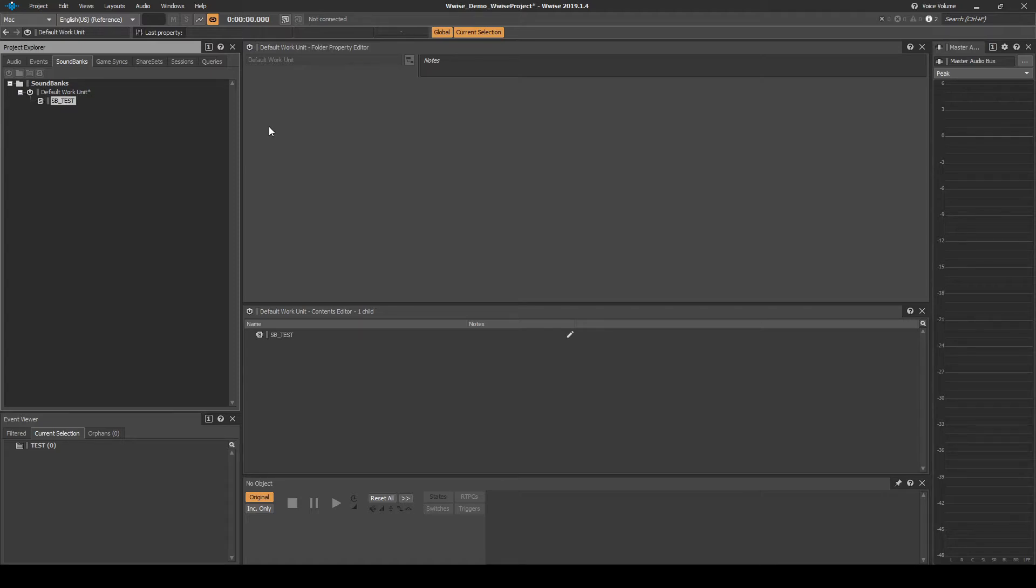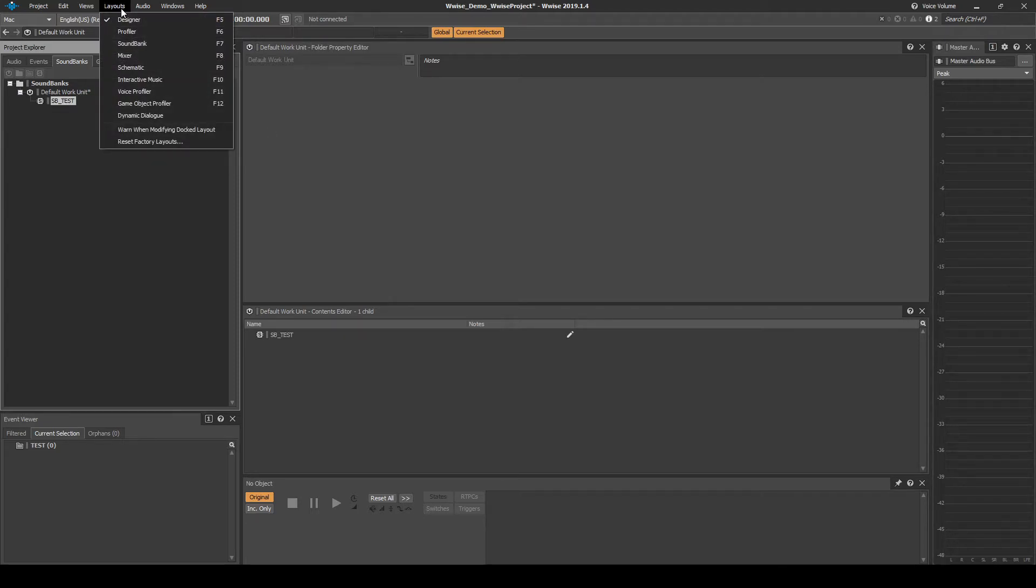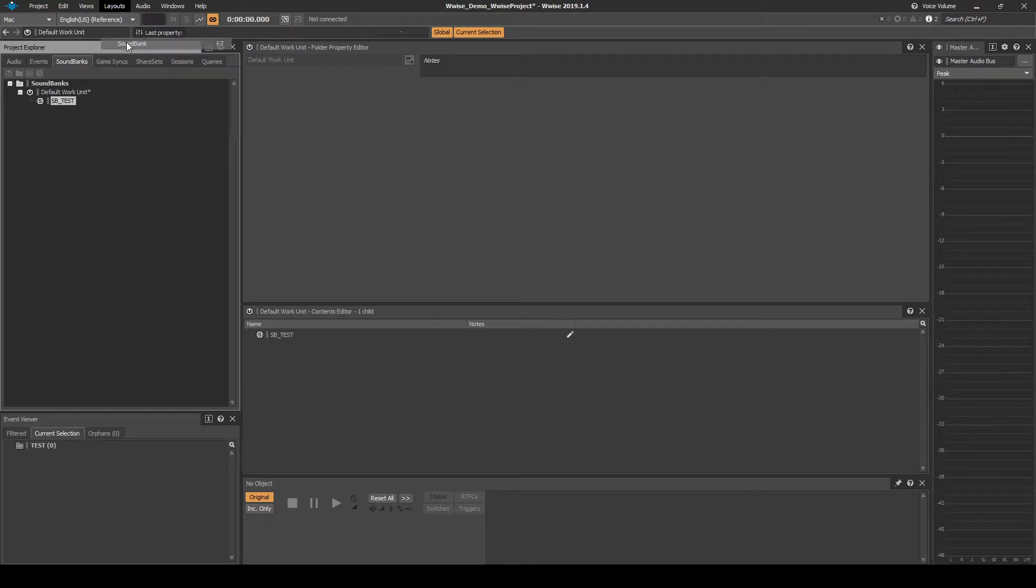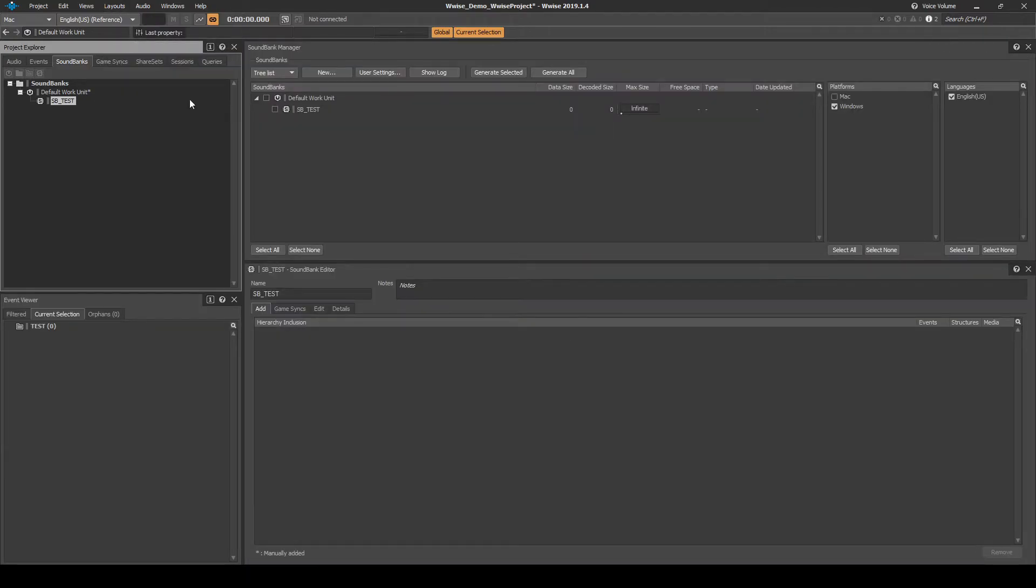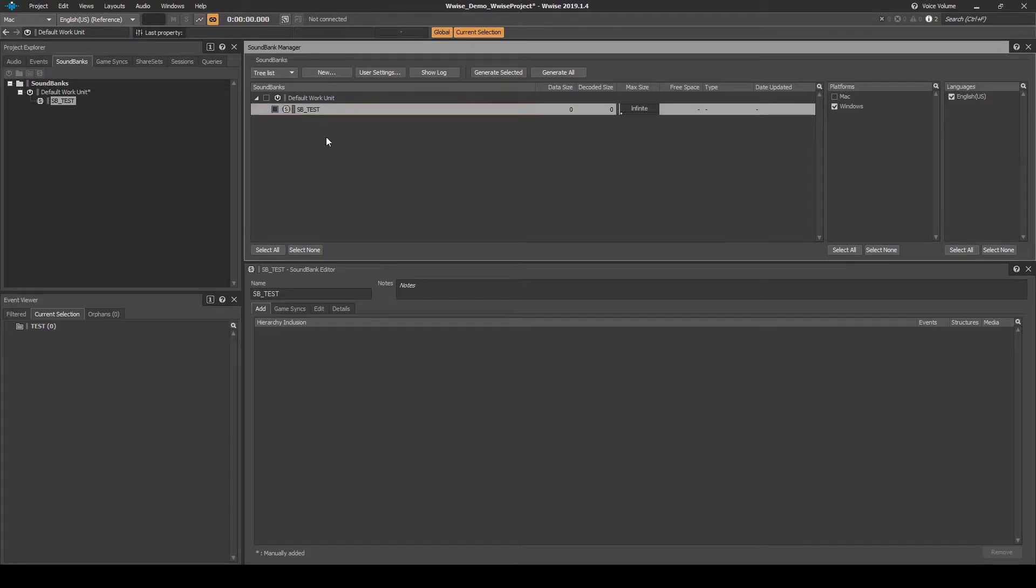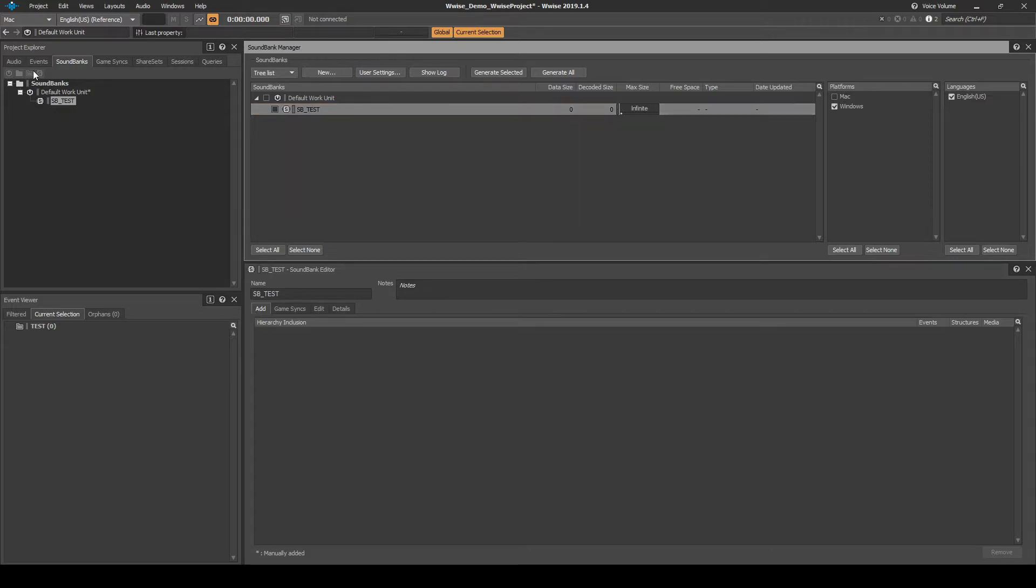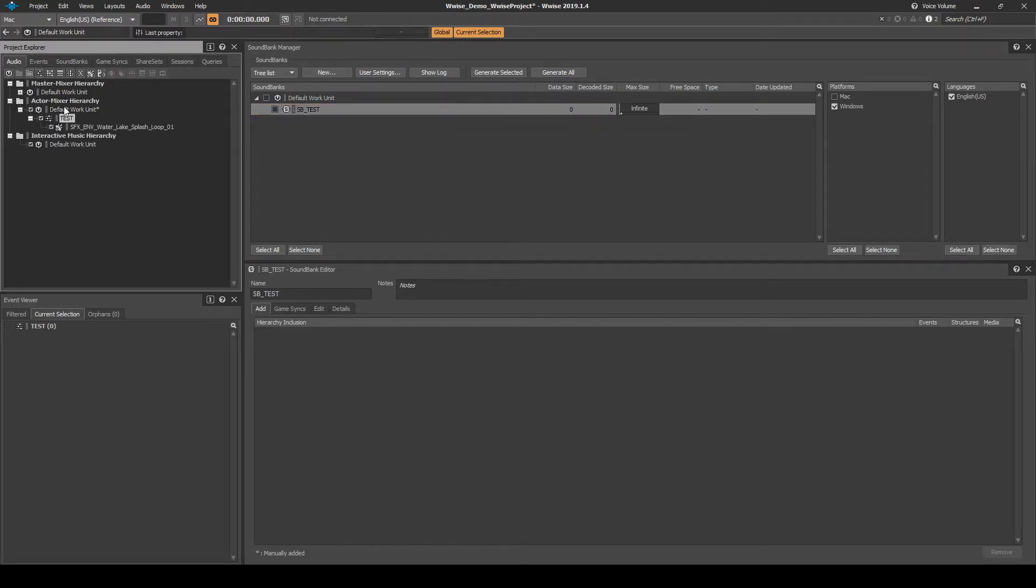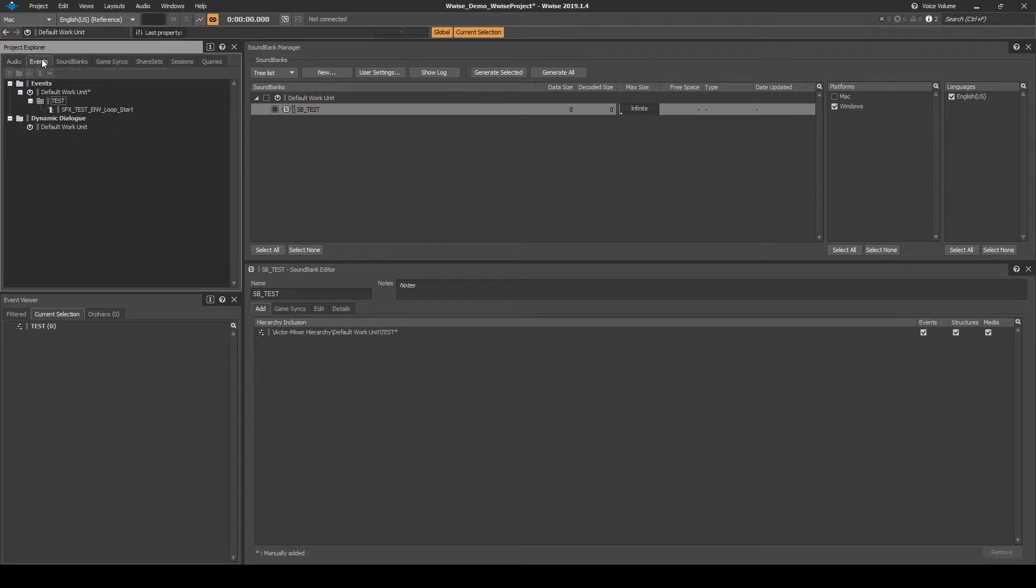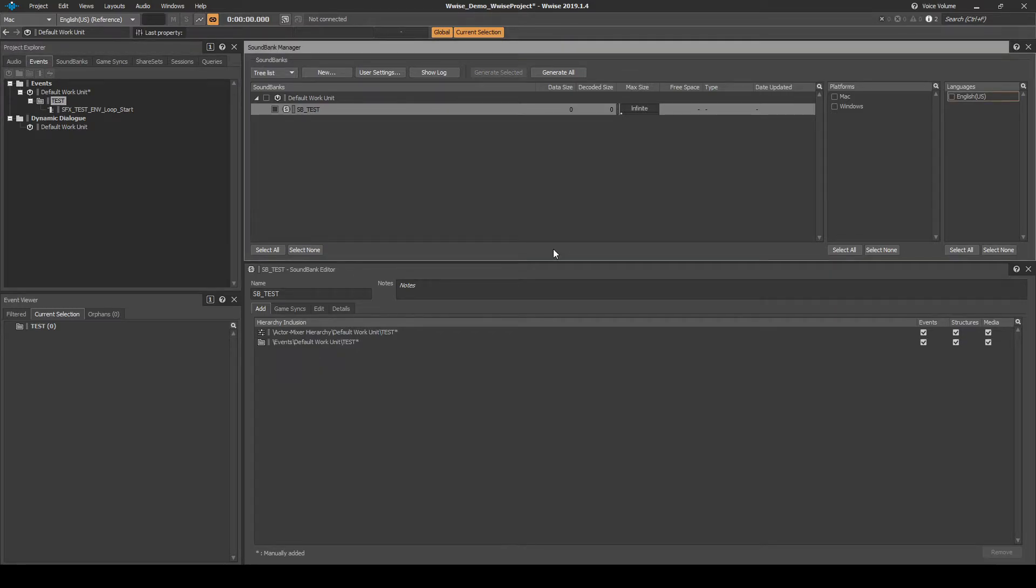Navigate to the WISE toolbar, Layouts, then Soundbanks. In the Soundbank Manager list, select the Test Soundbank. Ensure the Test Soundbank Editor window is on the Add tab. Then drag the following content into the Test Soundbank Editor List Add tab: Audio tab, Actor Mixer Hierarchy, Test Actor Mixer. Then under the Events tab, Events folder, Default Work Unit, Test Virtual Folder.